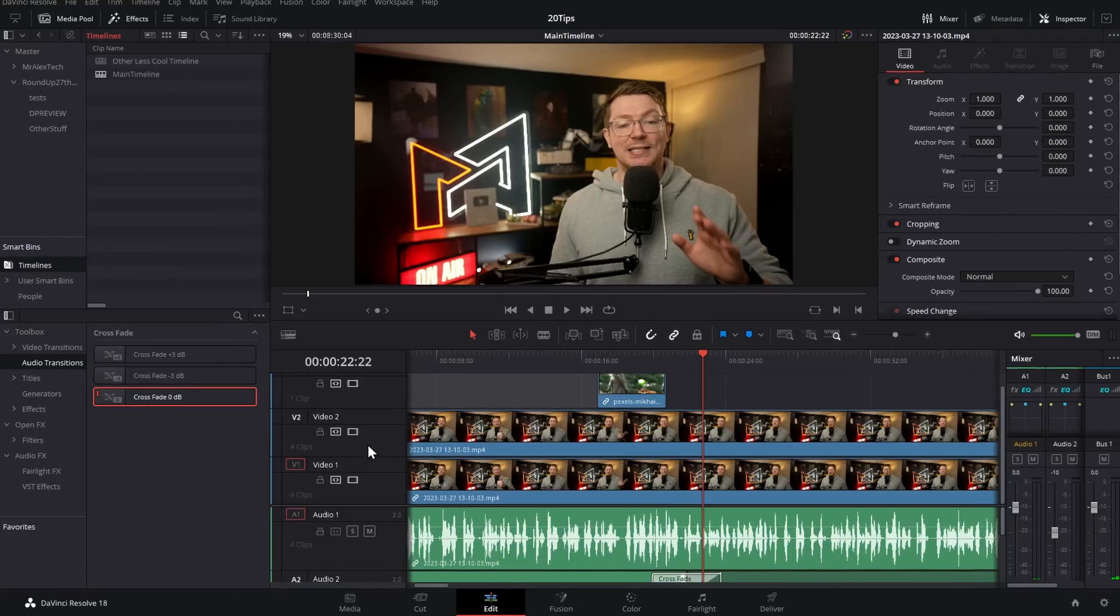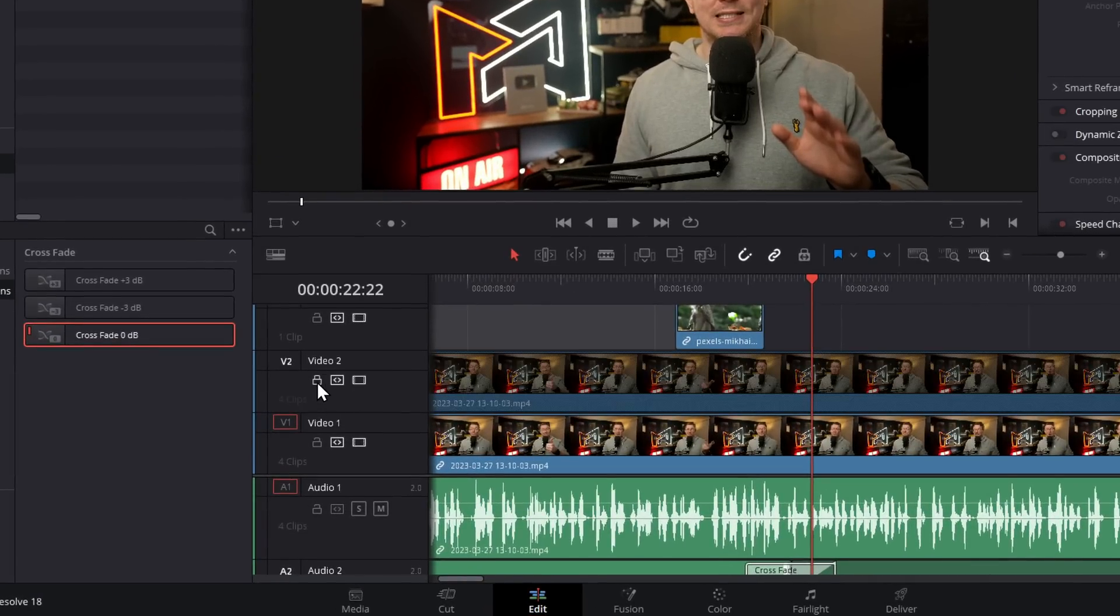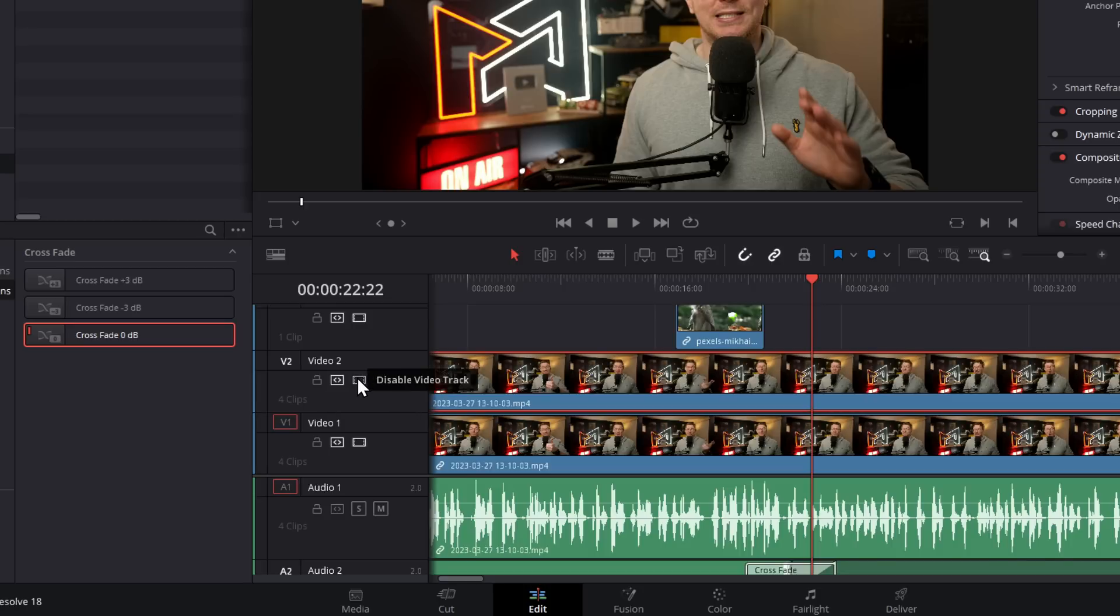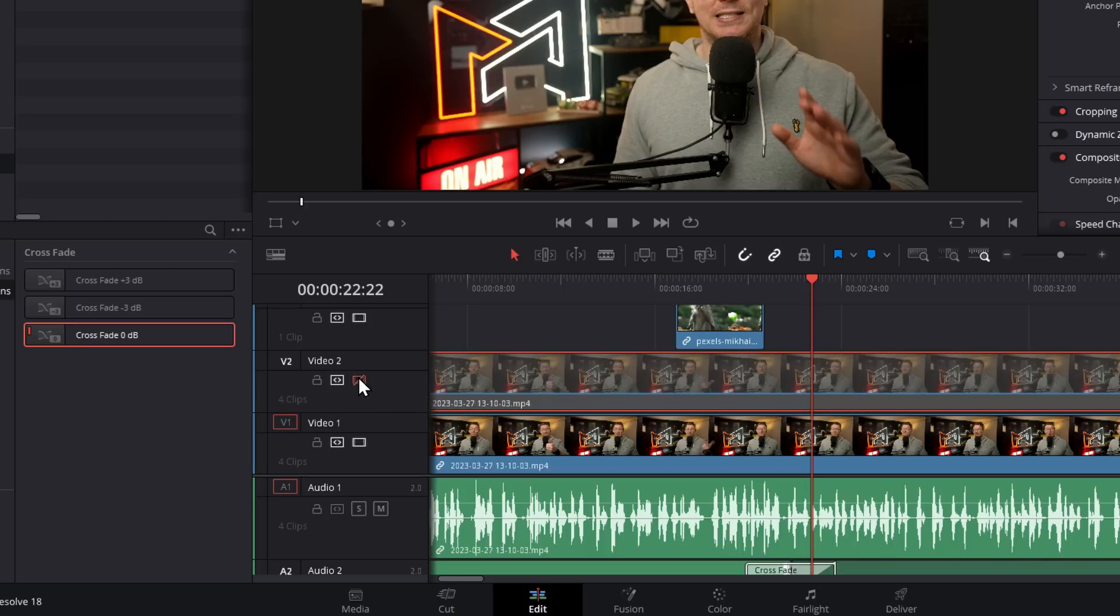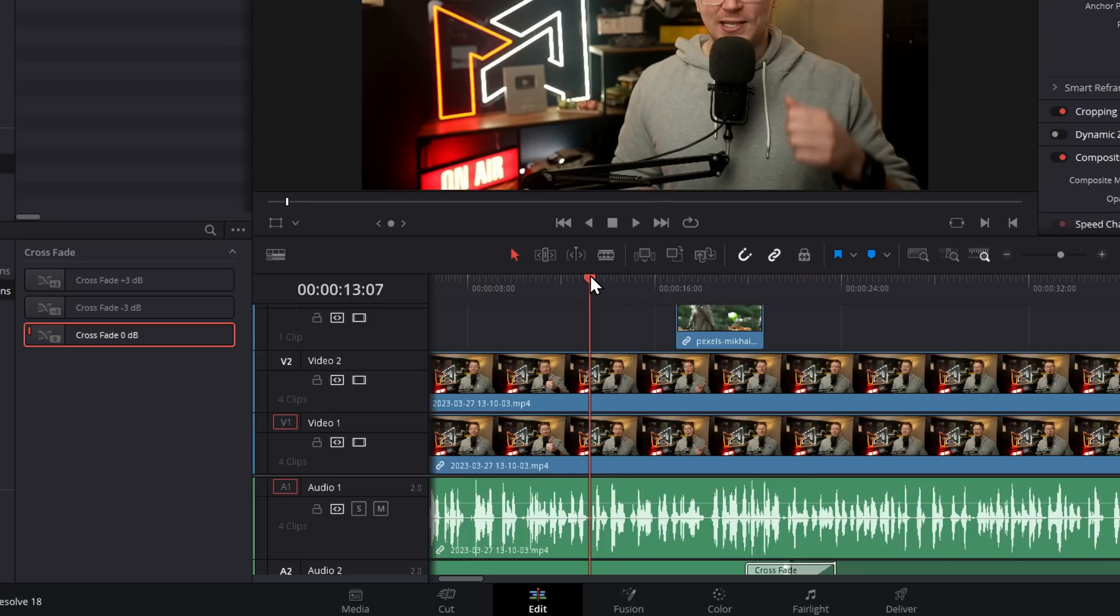Each of the tracks on your timeline has a few additional options. You can click the padlock to lock a track—that means nothing can be moved or edited, but it will still be included within the rendered video. You have 'Disable Video Track,' that will disable the track entirely. Or you have the Auto Track Selector.